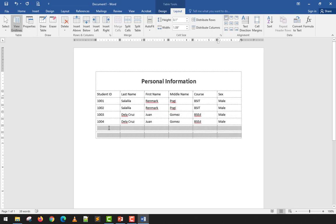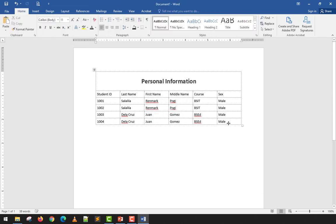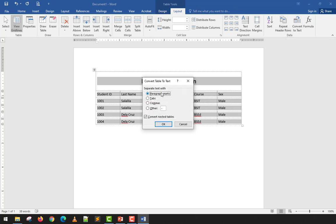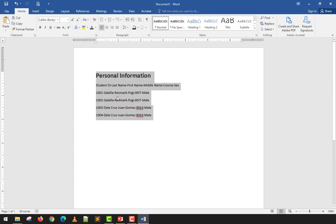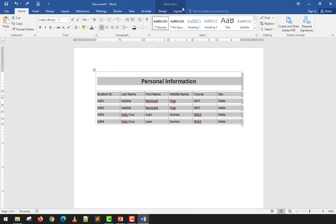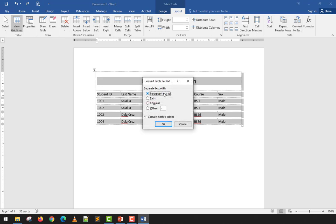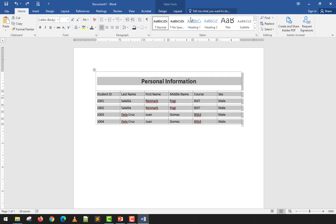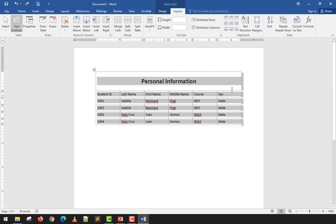You can also convert a table to text using Convert to Text. You choose a separator: paragraph marks, tabs, commas, or a custom character like a hyphen. For example, selecting hyphen as the separator will convert each row into a hyphen-delimited line of text. If you choose tab, the data becomes tab-separated text — no longer a table, just ordinary formatted text.